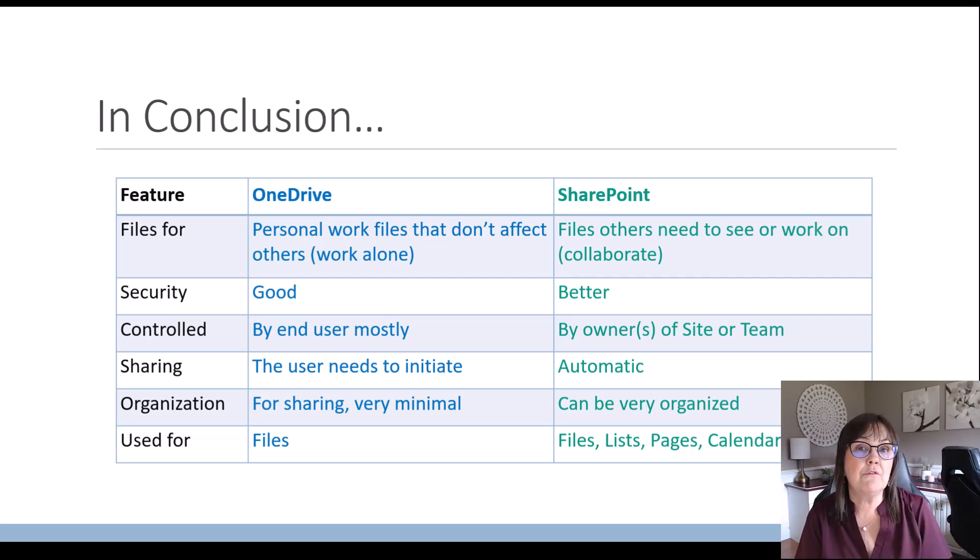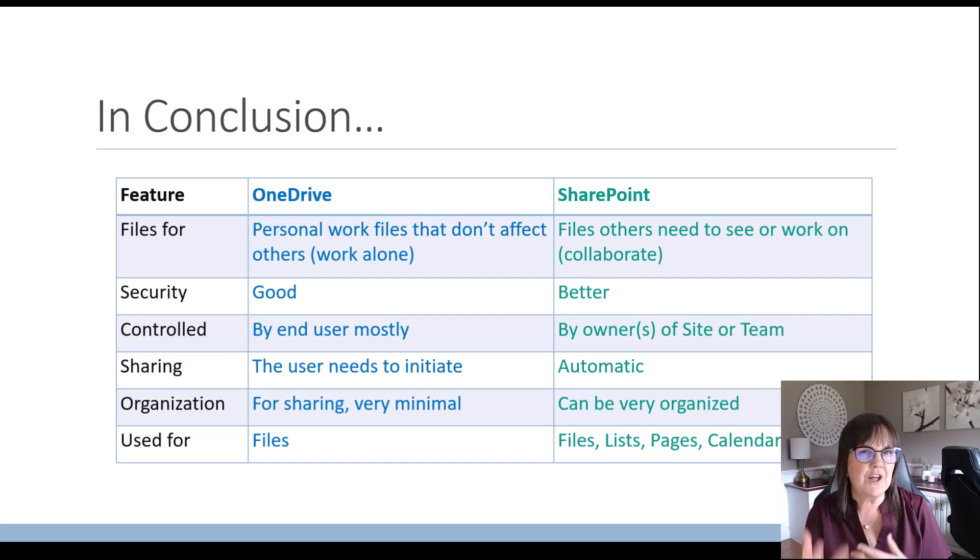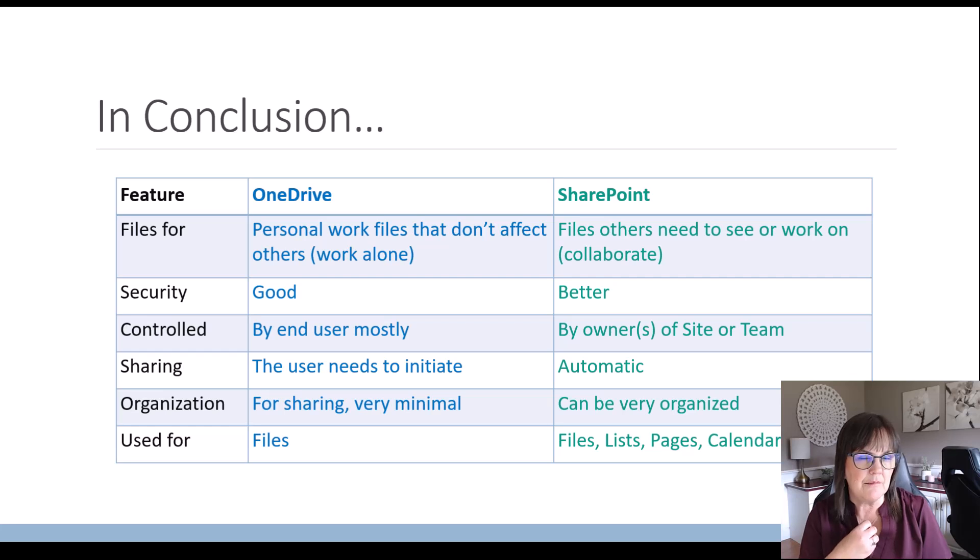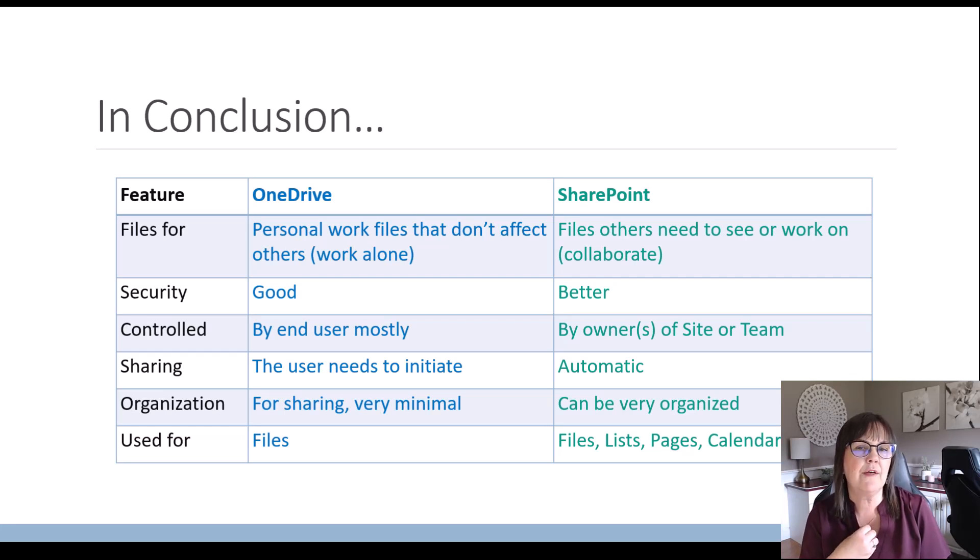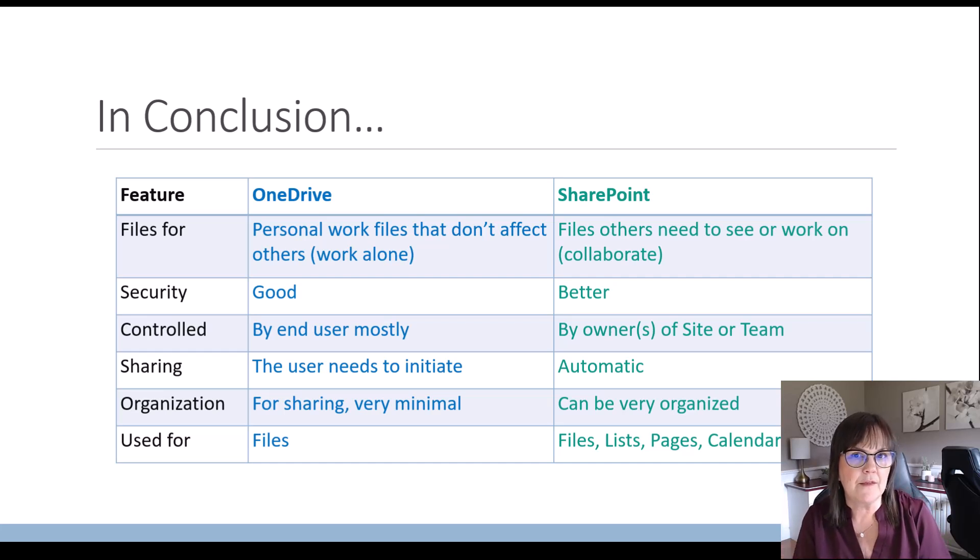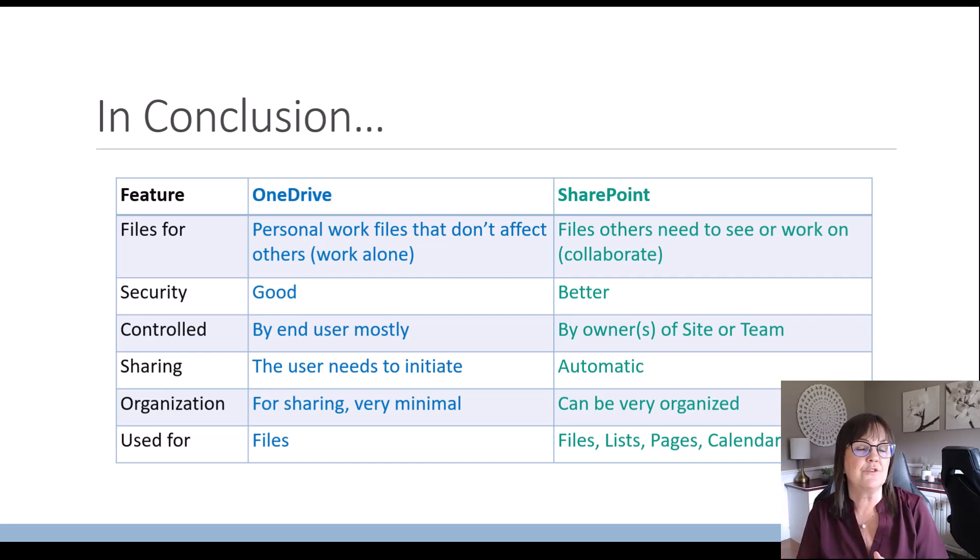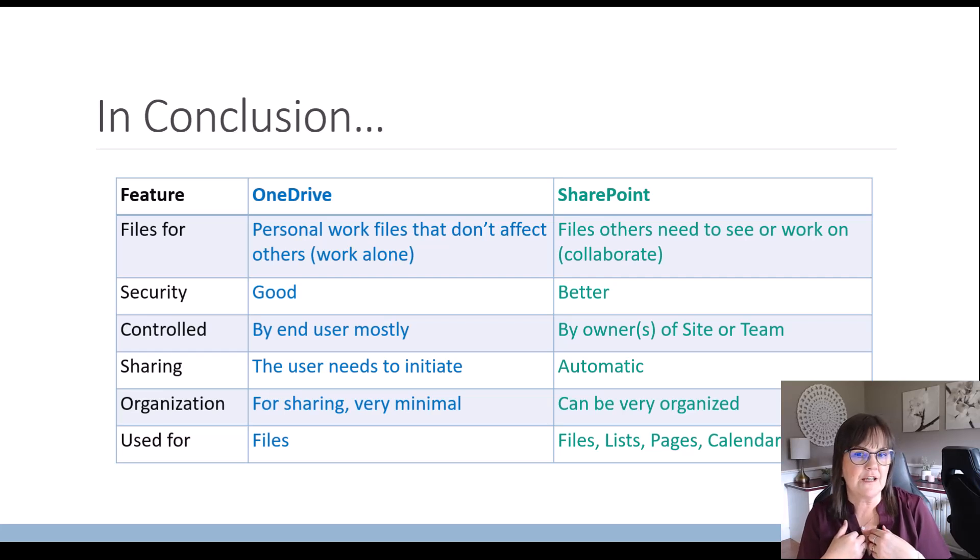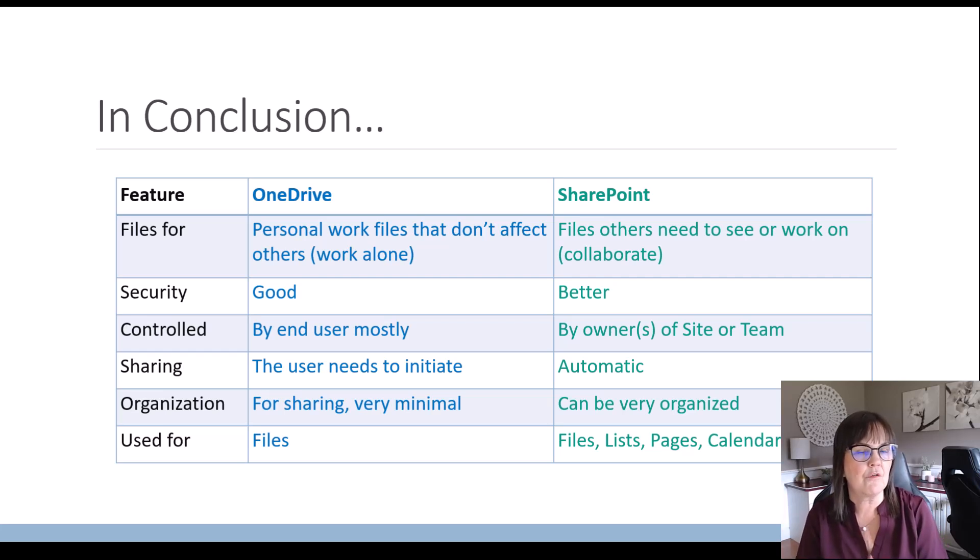There's good security within the Microsoft OneDrive area, whether I'm sharing information with others or what I do with these files are controlled by myself, the end user of that OneDrive, as opposed to within SharePoint, the control would be by the owner of that SharePoint site or of that team. So I might just be a member of a SharePoint site or a team. So I might have not as much control over the files in there.